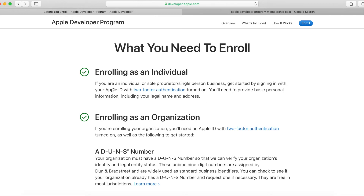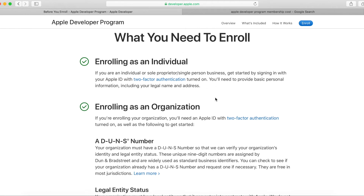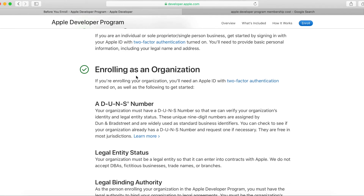Make sure two-factor authentication is turned on. You can see the options for individual account, organization, and company account. Select the appropriate account type to create.